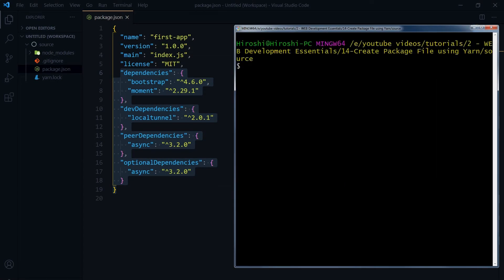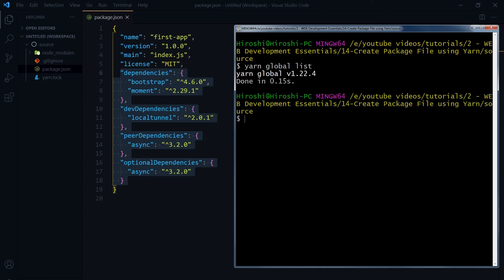To view list of packages installed globally by using yarn, we use yarn global list. And it turns out I do not have any global module installed for yarn. To add a package globally, we use yarn global add.